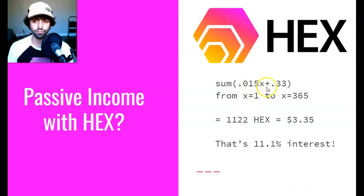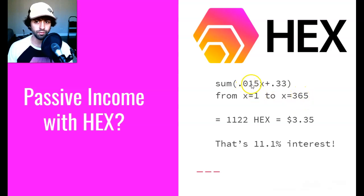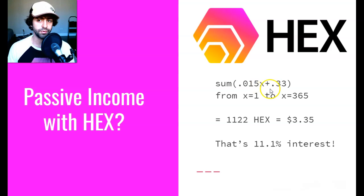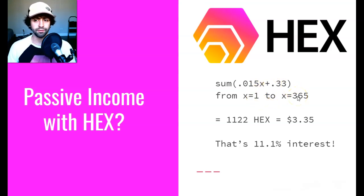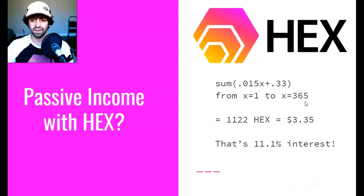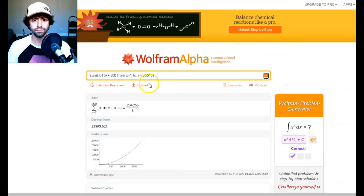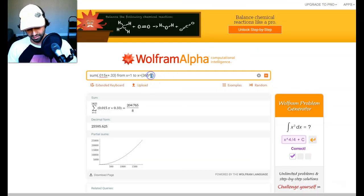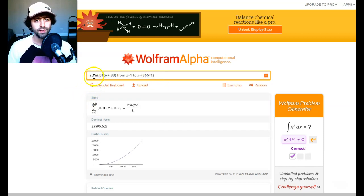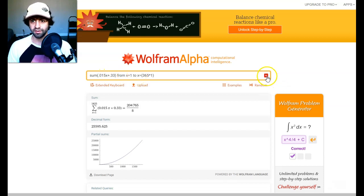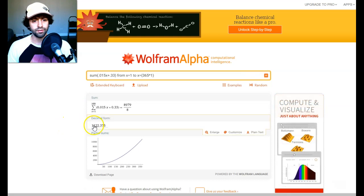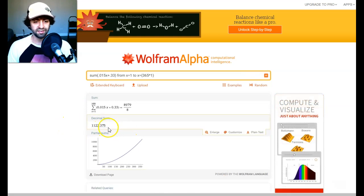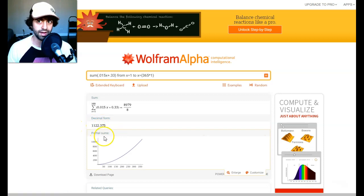Really what that is, is the sum of—let's say on day one I'm getting 0.015x times 1 plus 0.33 HEX that day. But on day 365, I'm getting 0.015 times 365 plus 0.33. From day one to day 365, there's 364 days in between. Iterating on that from x equals 1 plus x equals 2 plus x equals 3, all the way up to 365, we plug that into Wolfram Alpha. Just as a little test, a little demo here, we've got the sum from 0.015x plus 0.33 from x equals 1 to x equals 365, which is one year, comes out to our final HEX gains of 1122 HEX.